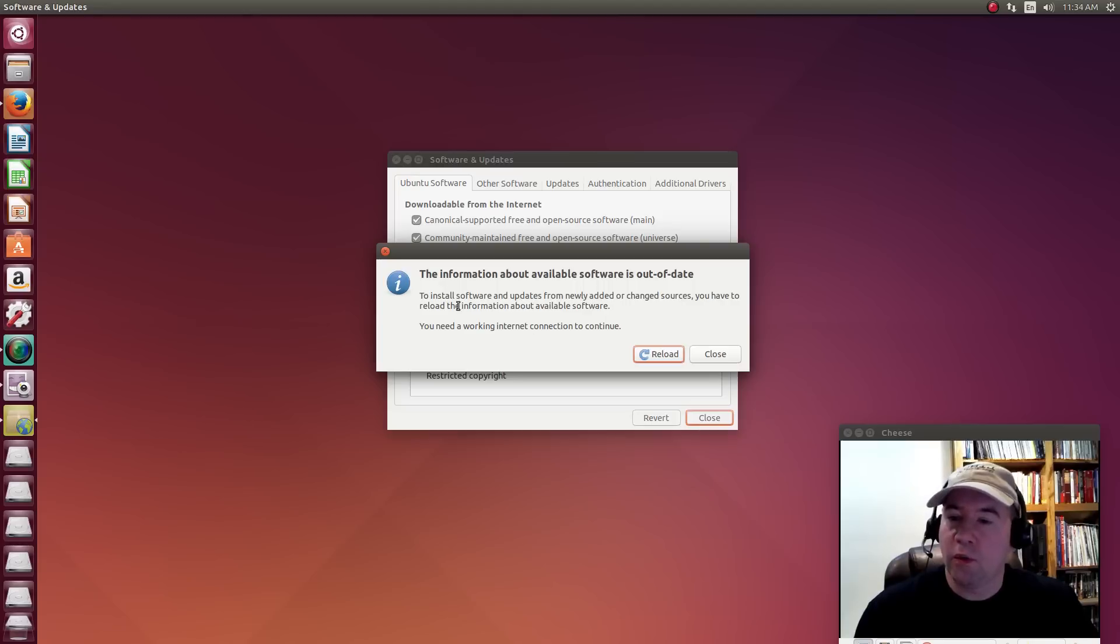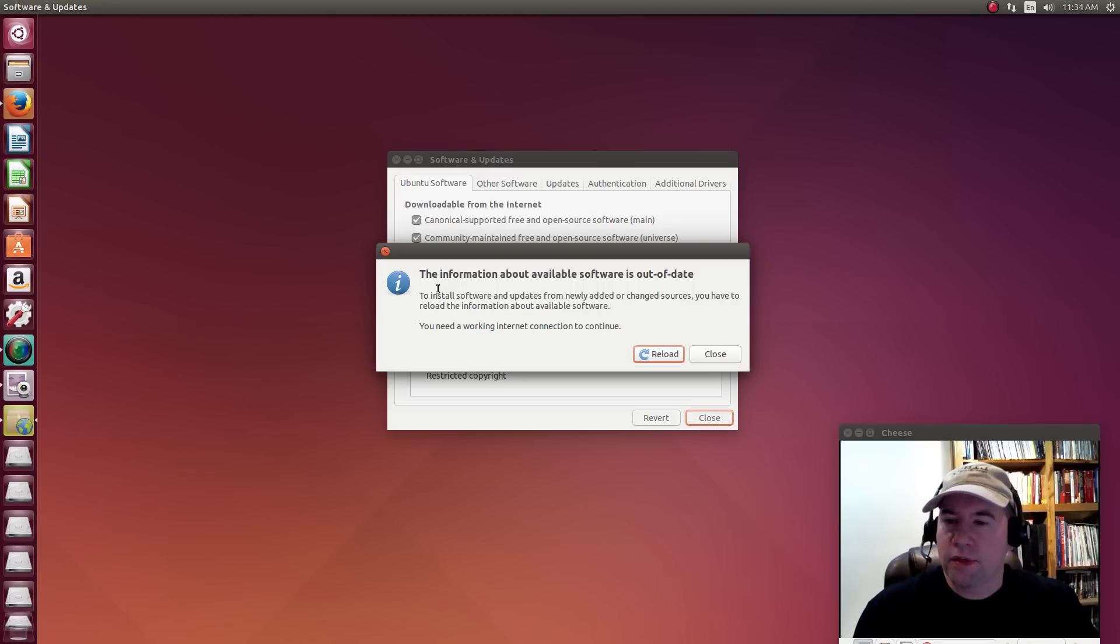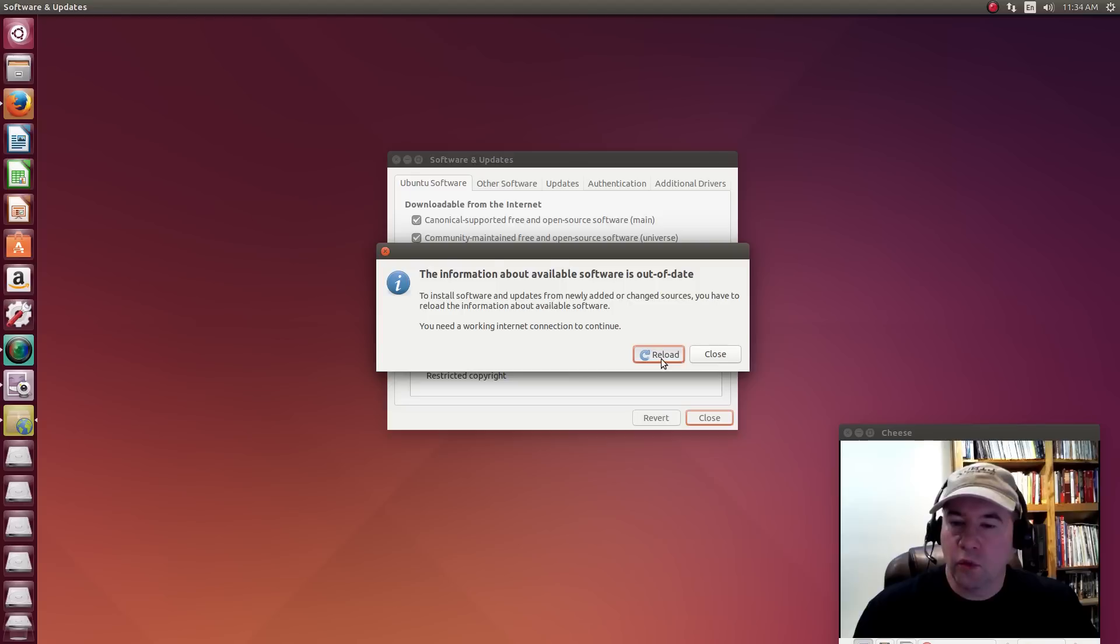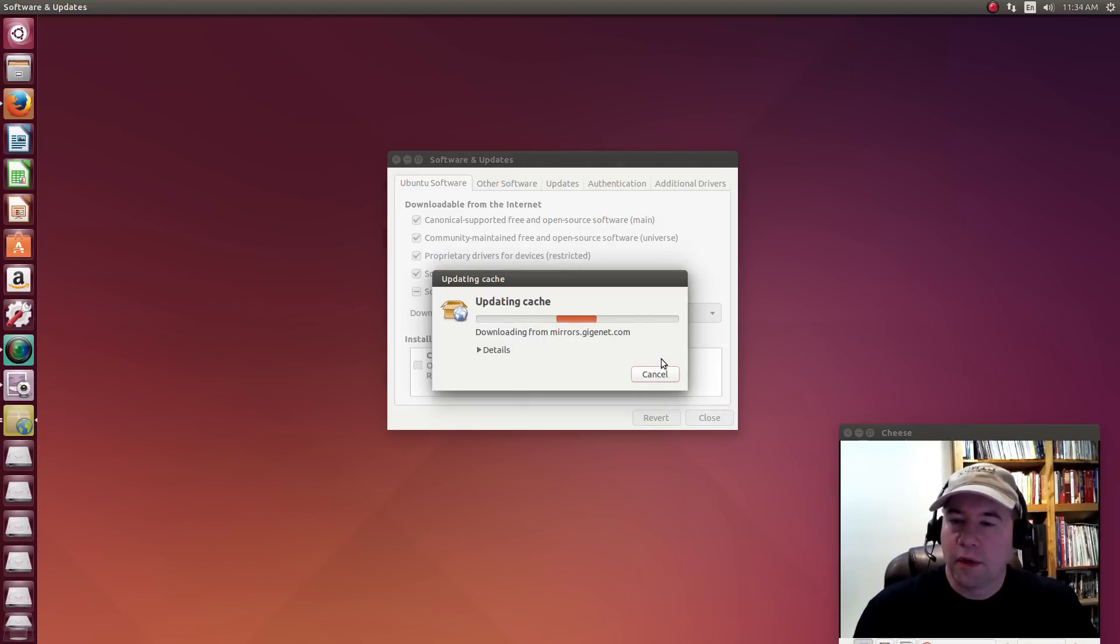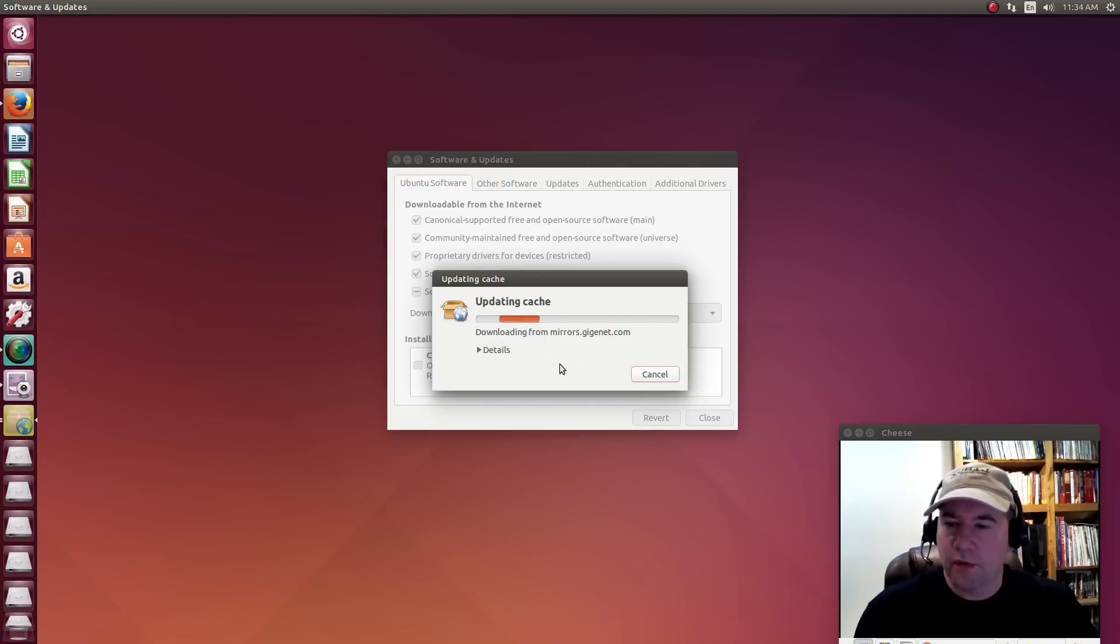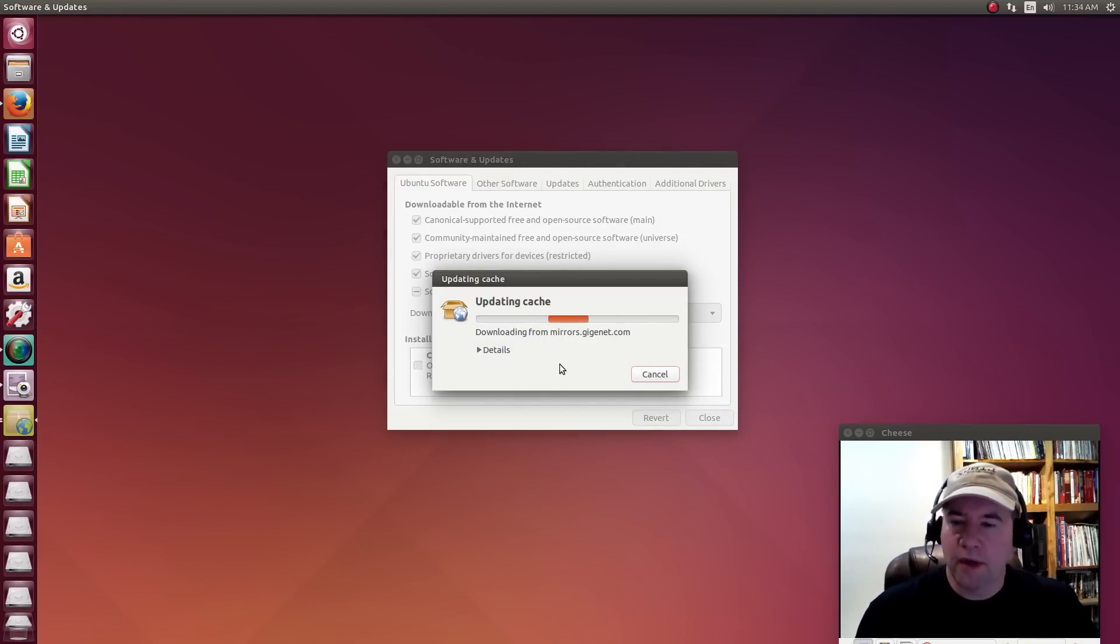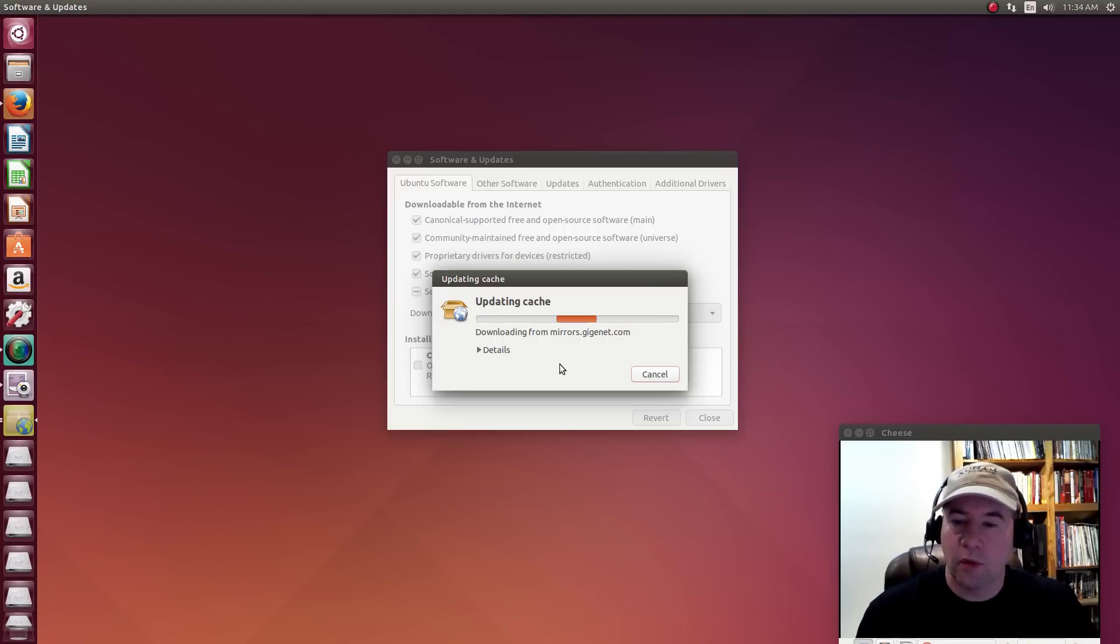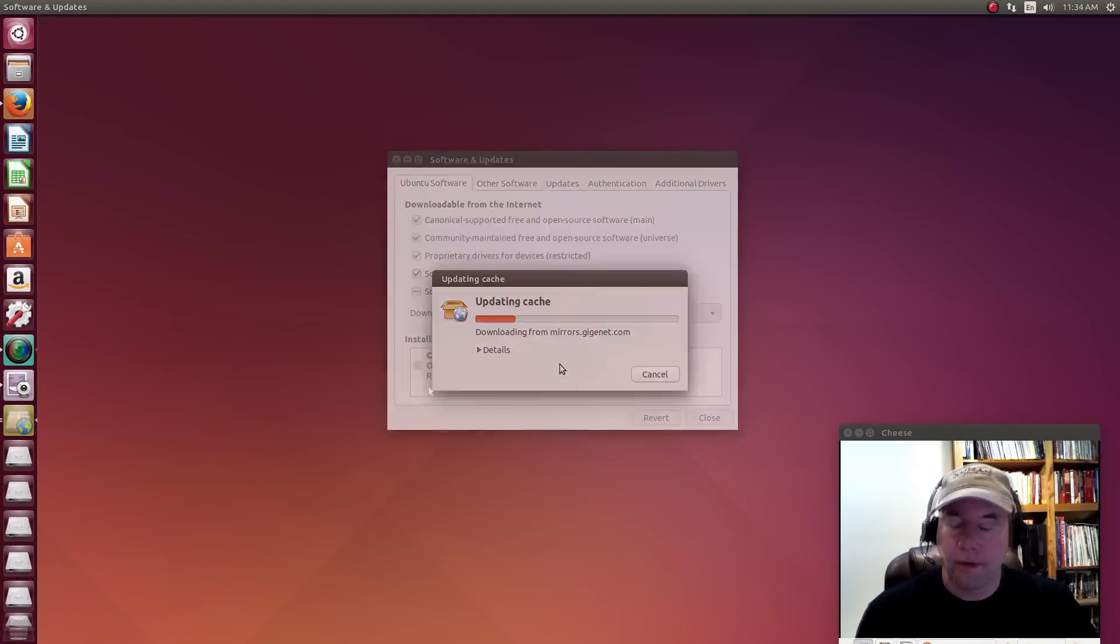So click close. It will want to go and you see you get this little message here. The information available software is out of date. You're going to have to go and reload the cache. It'll do that from the new server. And boom, you're ready to go. You're ready to download packages or run an update, whatever you need to do.